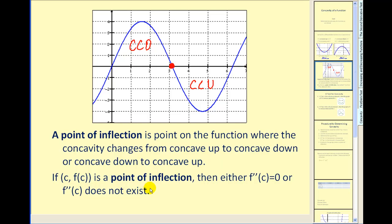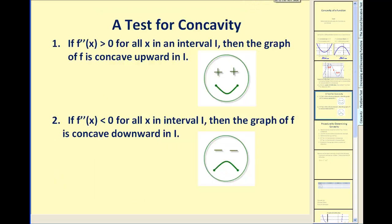If c comma f of c is a point of inflection, then either the second derivative is equal to zero or the second derivative does not exist. Here's an easy way to remember the test for concavity: if the second derivative is positive or greater than zero on an interval, then the function is concave up on the interval. If the second derivative is negative or less than zero on the interval, then the function is concave downward.